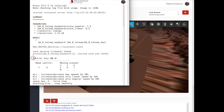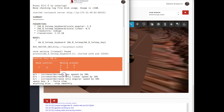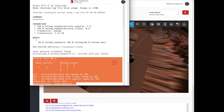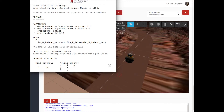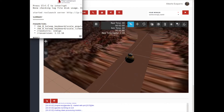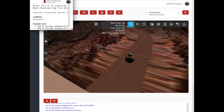Now, we can move the robot using the keyboard. Let's try it. First, I will move the head.